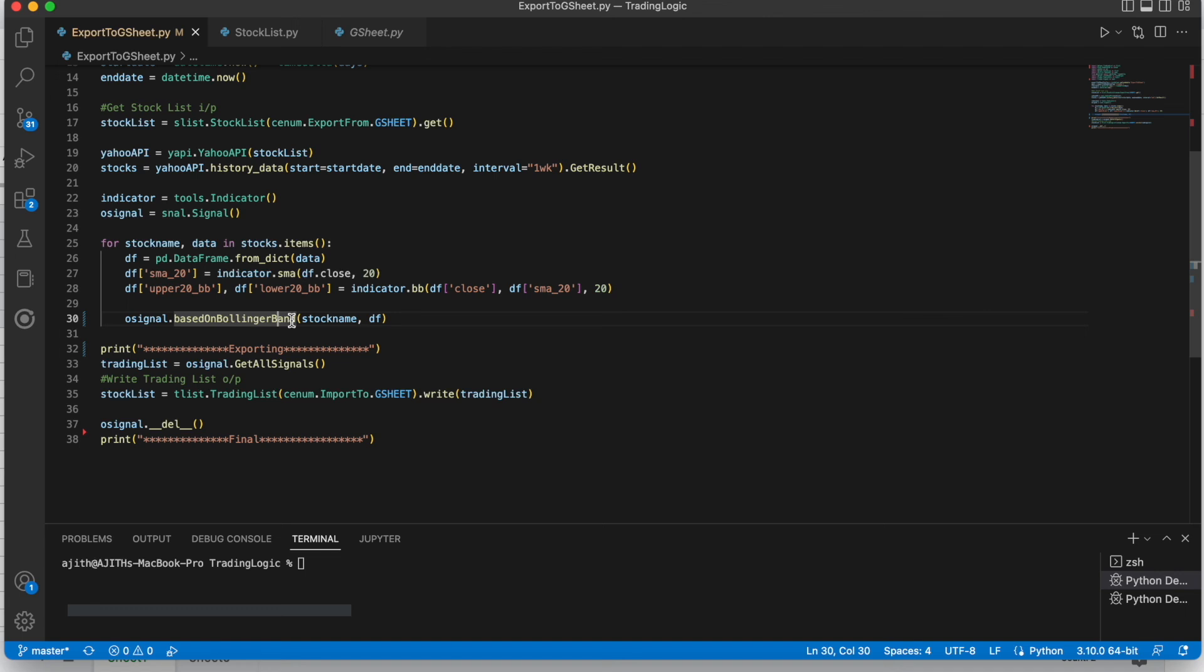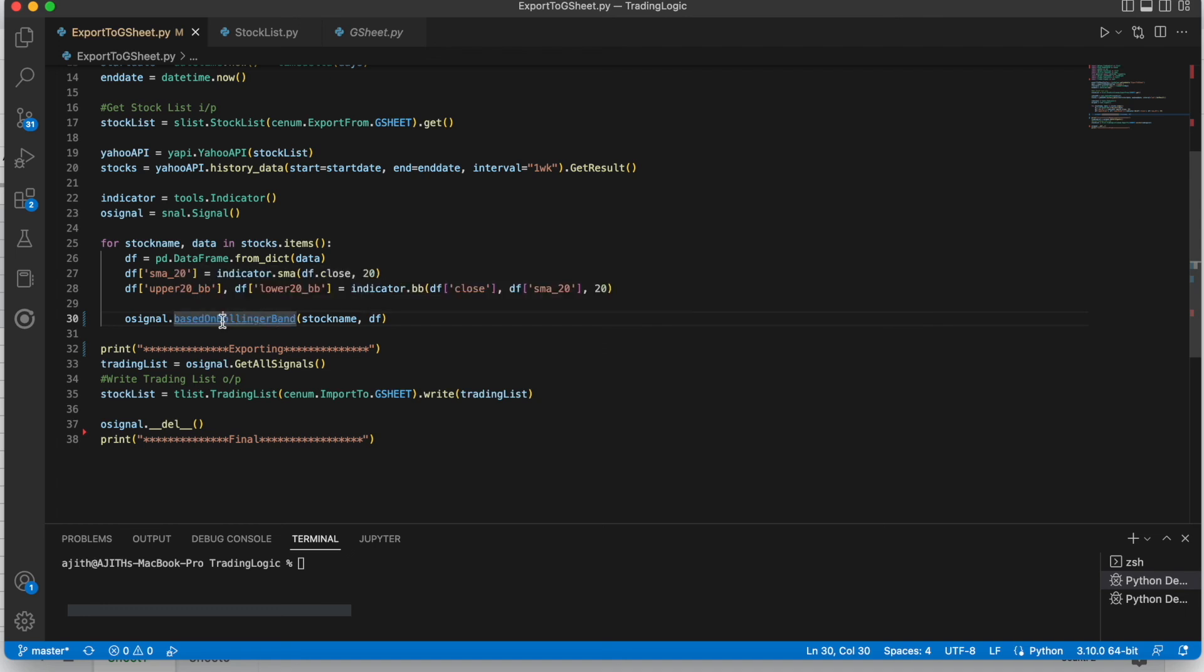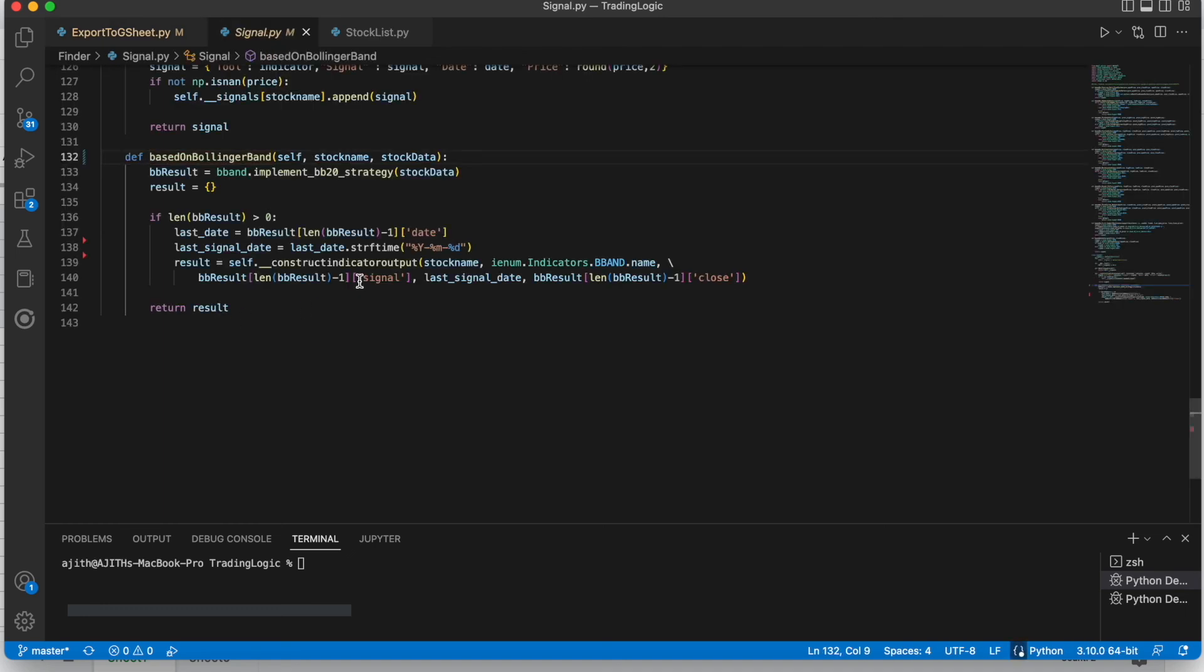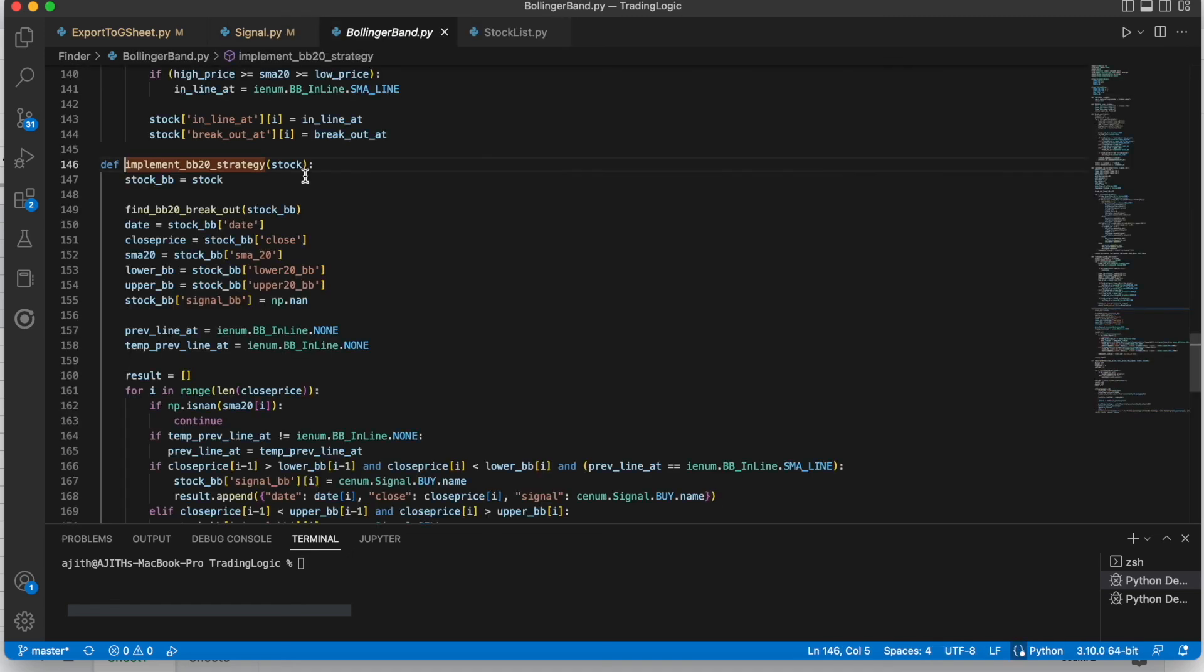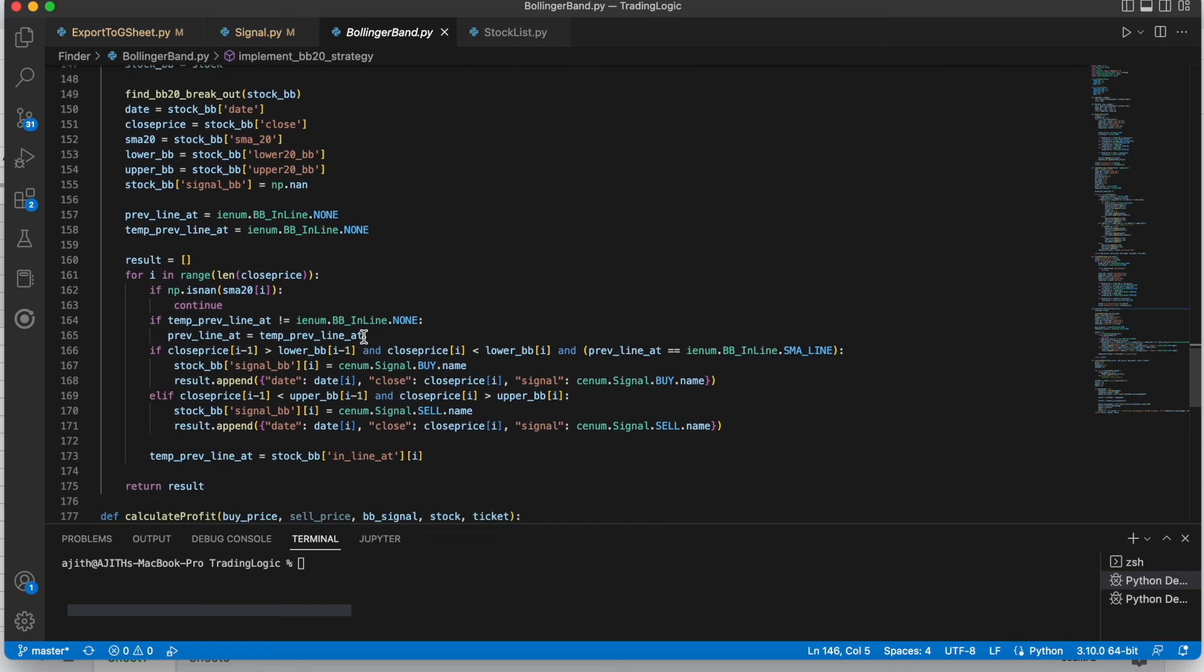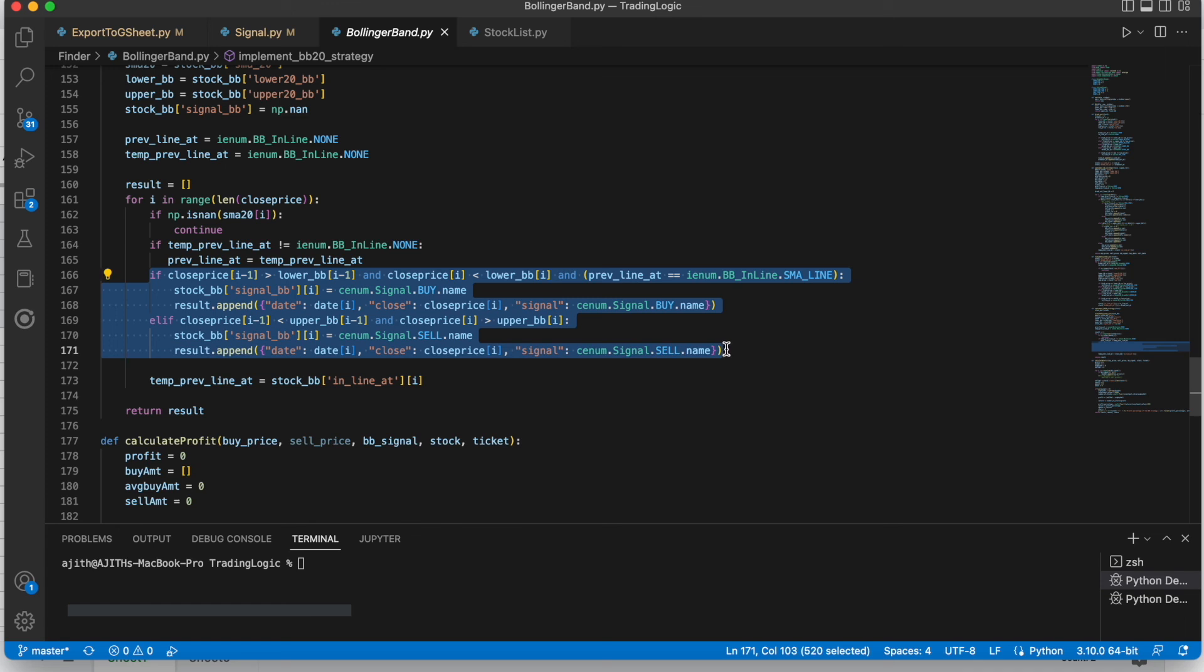Signals based on Bollinger Band. Here this is the strategy for finding that Bollinger Band with standard deviation 20. Here this is the logic for finding that buy and sell signal.